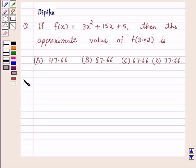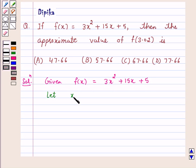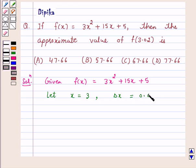So let's start the solution. Given f(x) is equal to 3x² plus 15x plus 5, and let x equal to 3, and delta x — which is a small increment in x — is equal to 0.02.